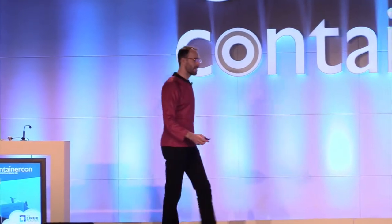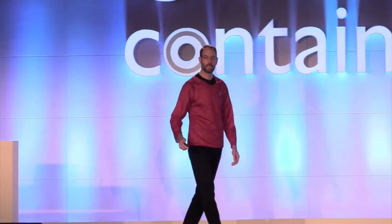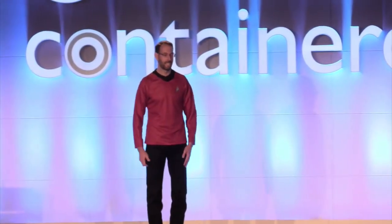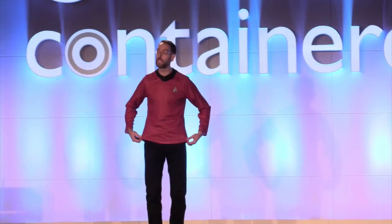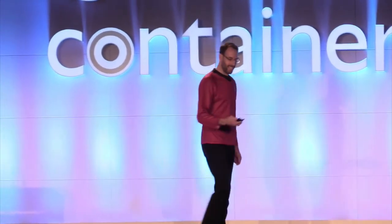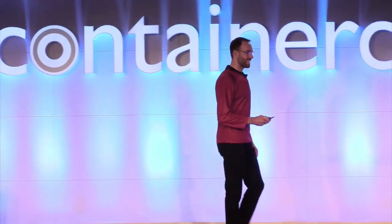I am well aware that I am the last thing standing between you and the activities and beer tonight, so I figured it was appropriate to wear the red shirt.